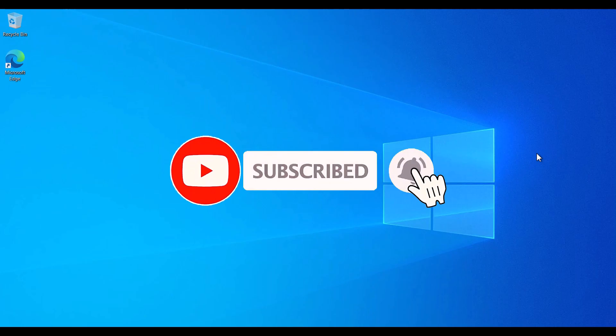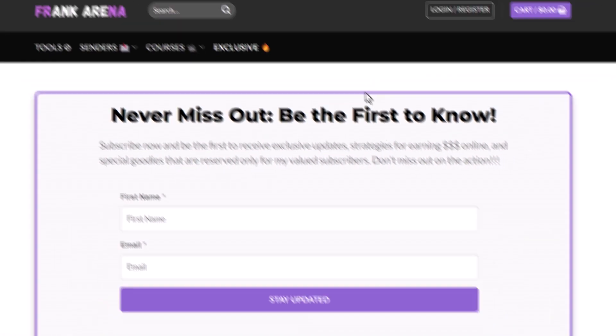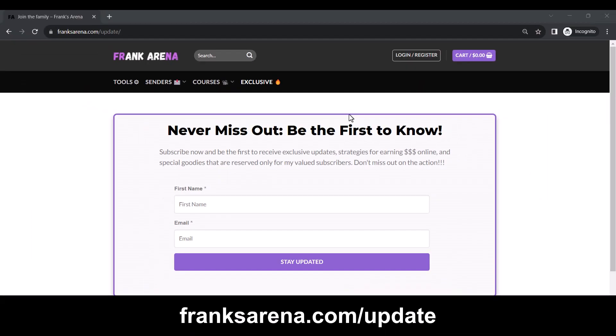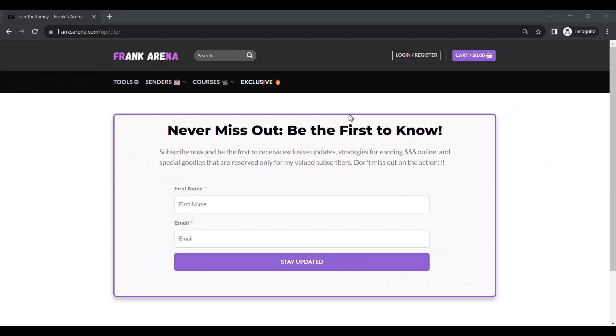Again, make sure to subscribe to my channel if you haven't and opt into my email list for goodies via email. See you in the next video.